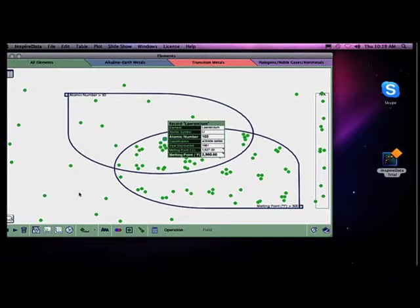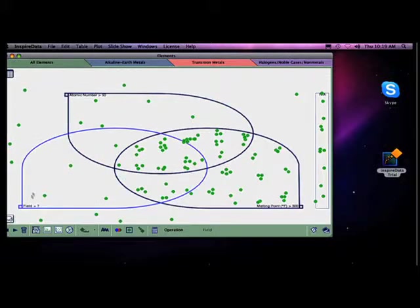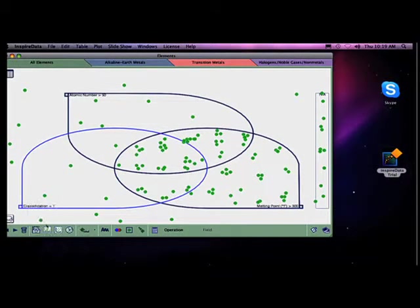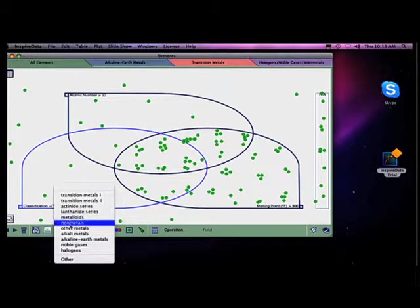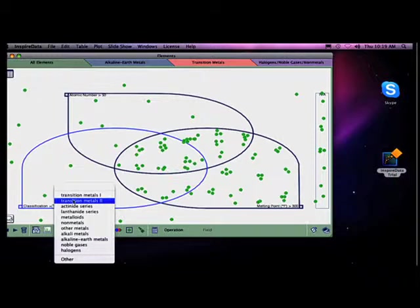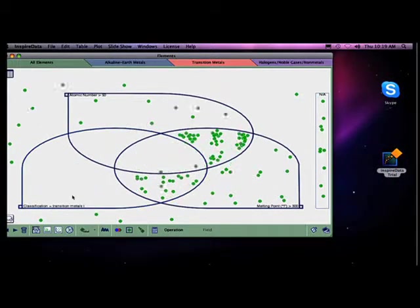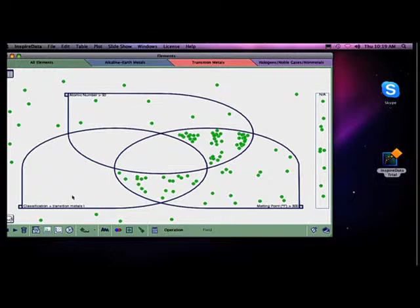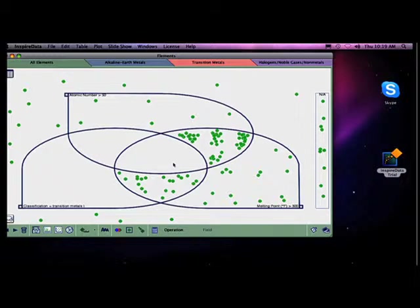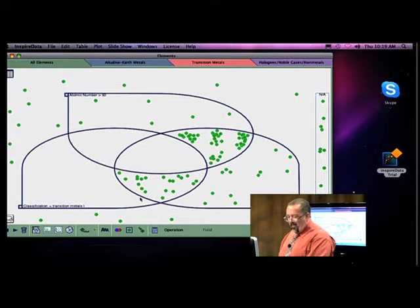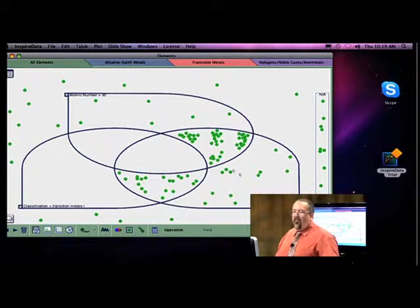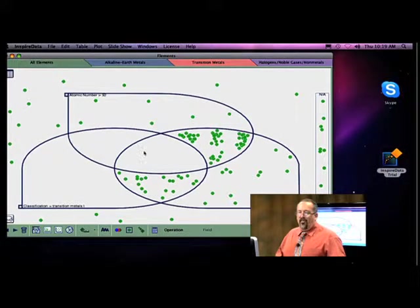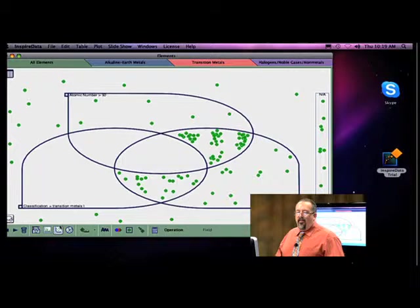And so now I can actually even add up to three of these. So now I want my classification to be equal to, I want it to be a transition metal. Now again, teachers that aren't science teachers are going like, what the heck is he talking about? So look at this. This is very interesting. None of the data here, none of these are a transition metal that have a melting point greater than 300 or atomic weight greater than 50. So this is a cool way for students to start looking at data.